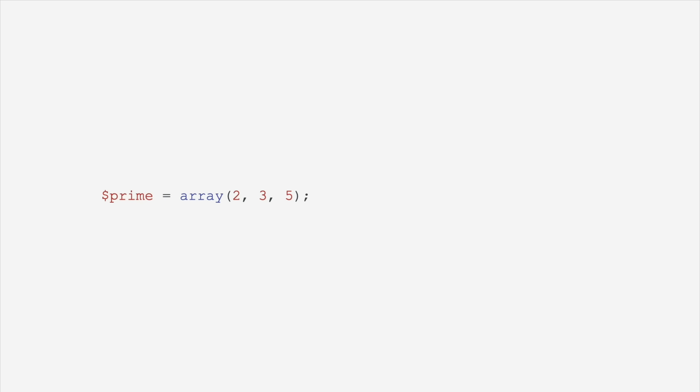Short array syntax. Imagine writing out the word array like a caveman when you can just use square brackets. Short array syntax allows you to use square brackets. Thank you very much.